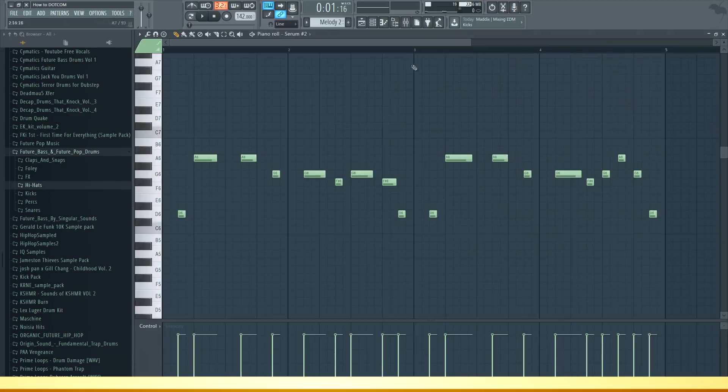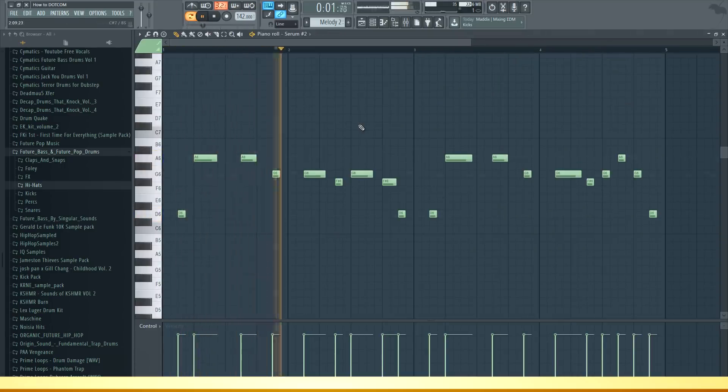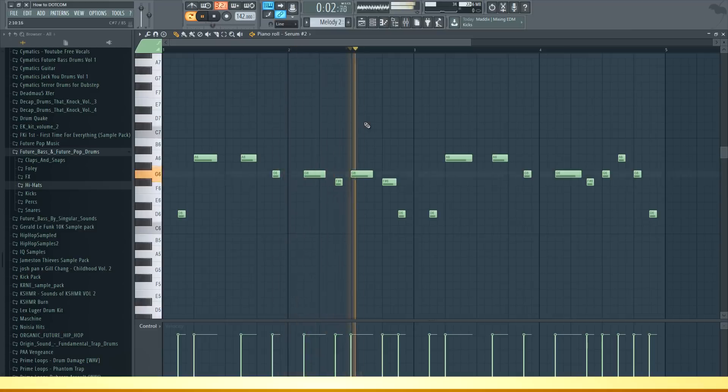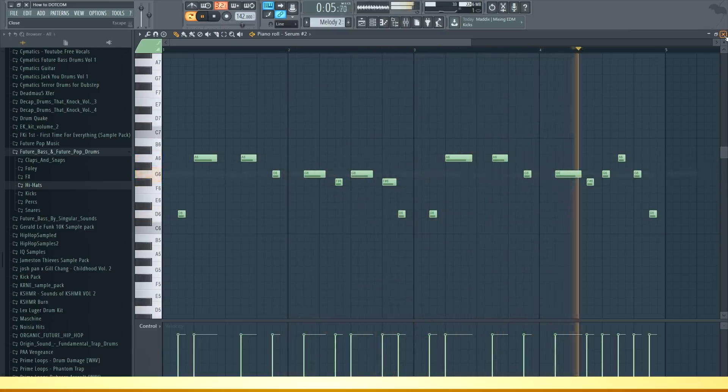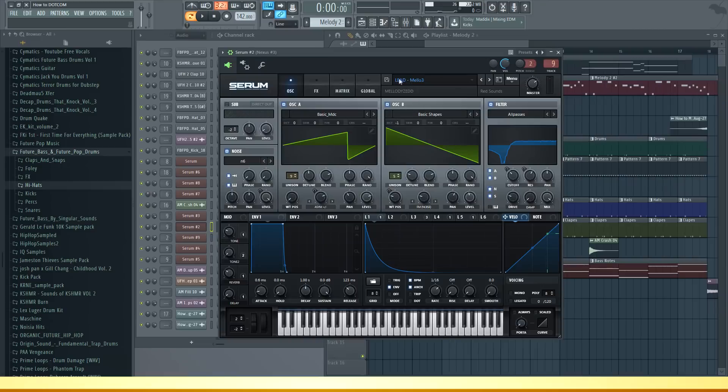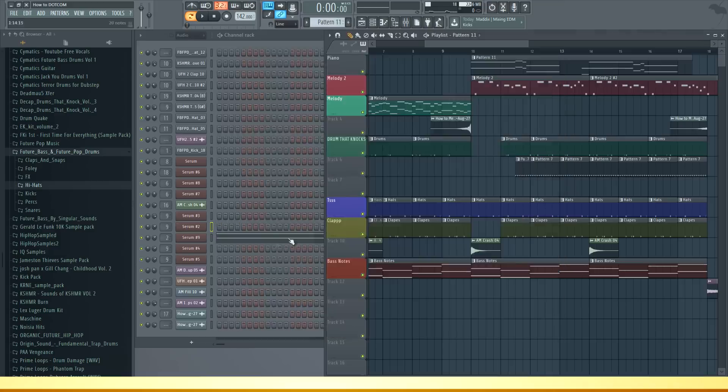Then in the second drop I added a new melody which sounds like this. The sound I'm using is called Mellow Free which is a lead sound. The effects are the same as the other melody sounds.